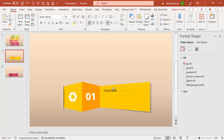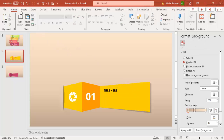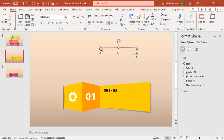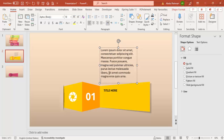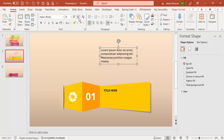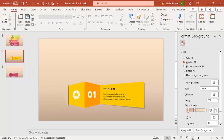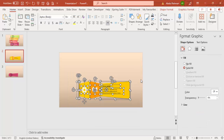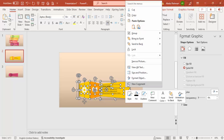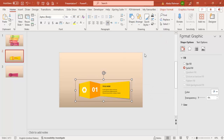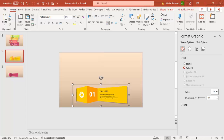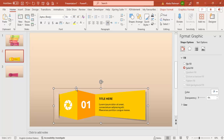Now add the title text using Insert > Text Box. Make it bold and adjust as needed. Add a description text box with placeholder lorem ipsum text, reduce the font size, and position it appropriately. Once all objects are in place, select them all with Ctrl+A, then press Ctrl+G to group everything. This makes it easy to replicate the option.